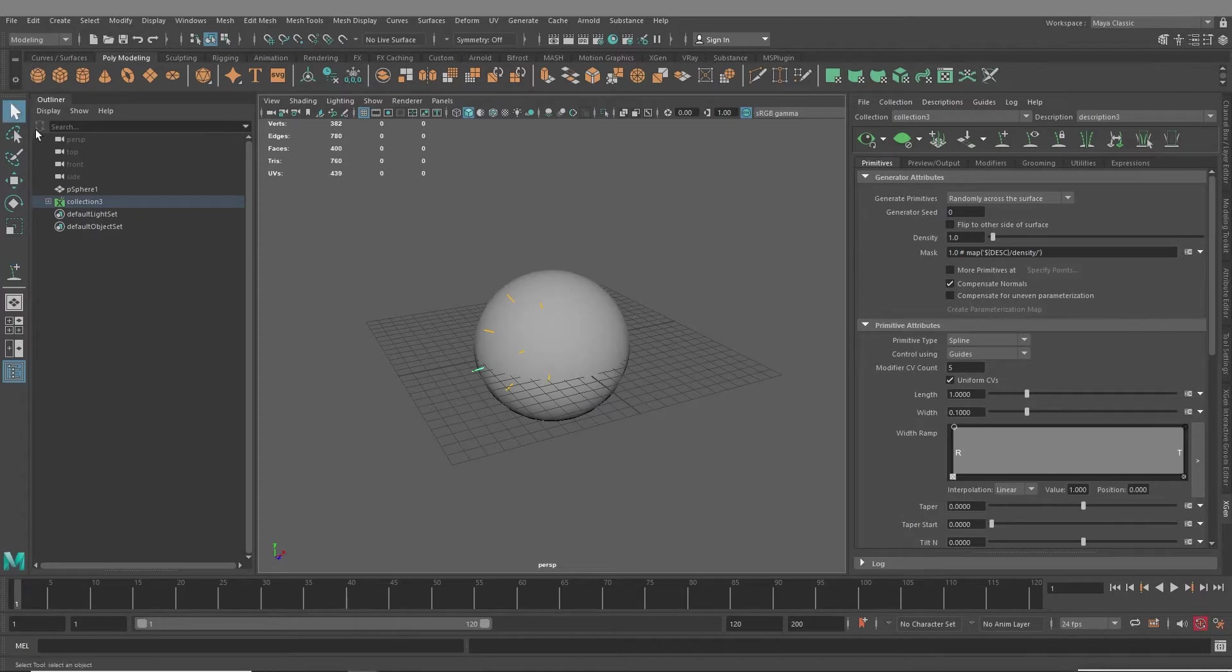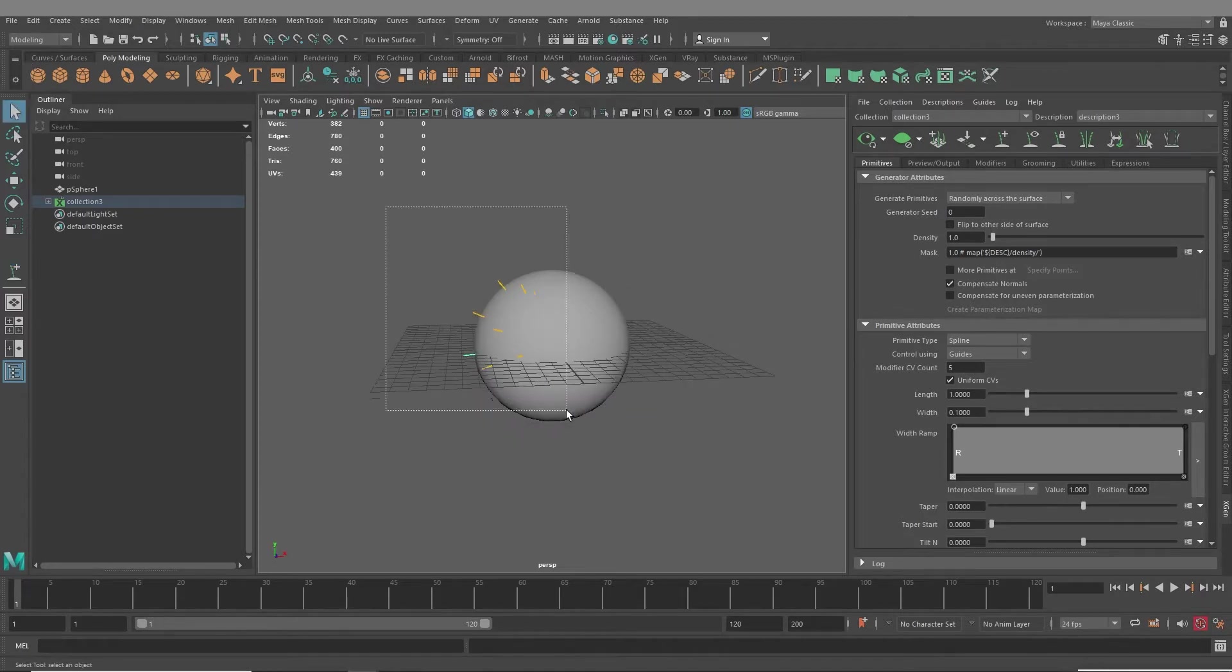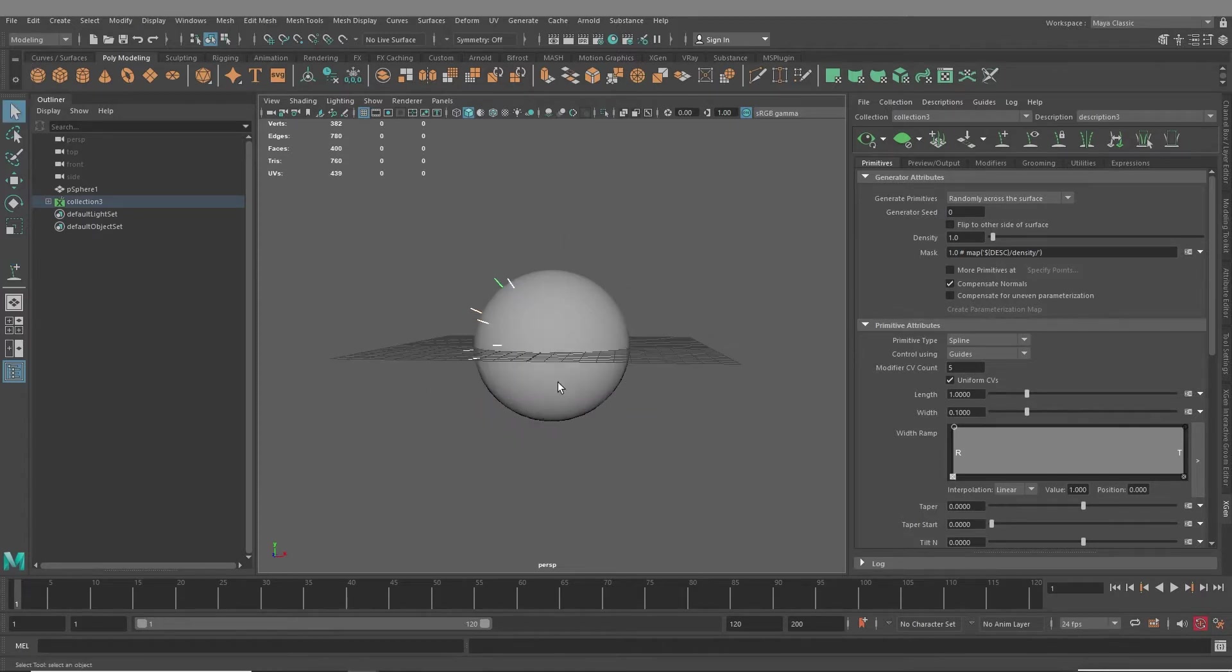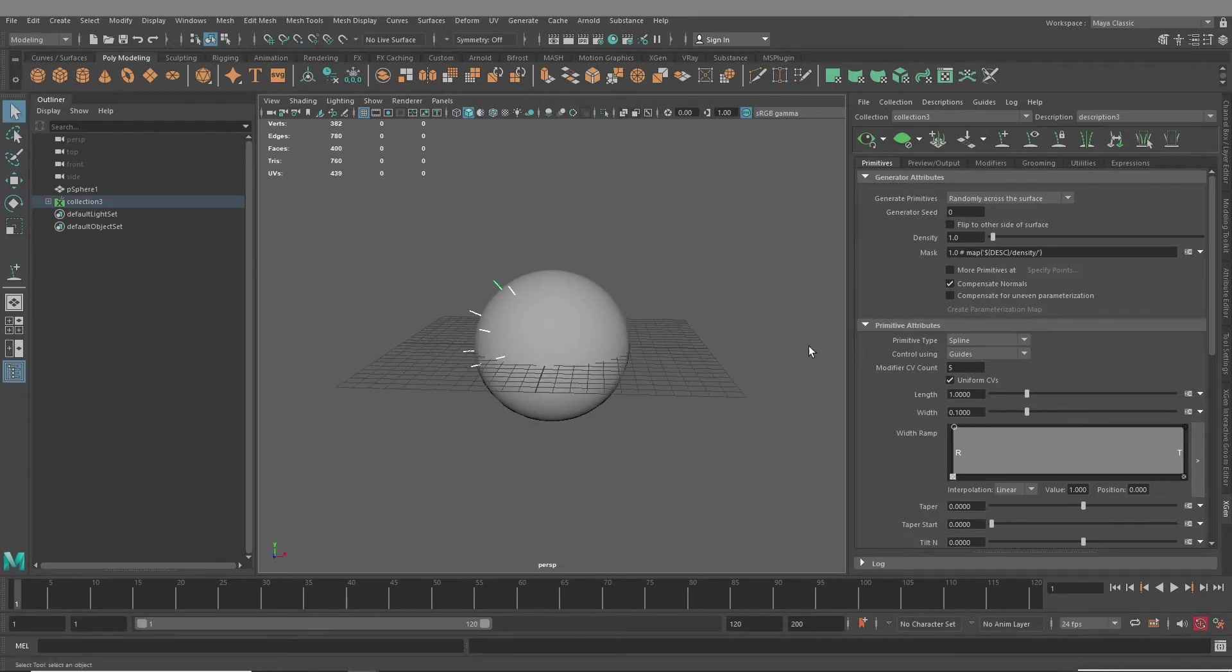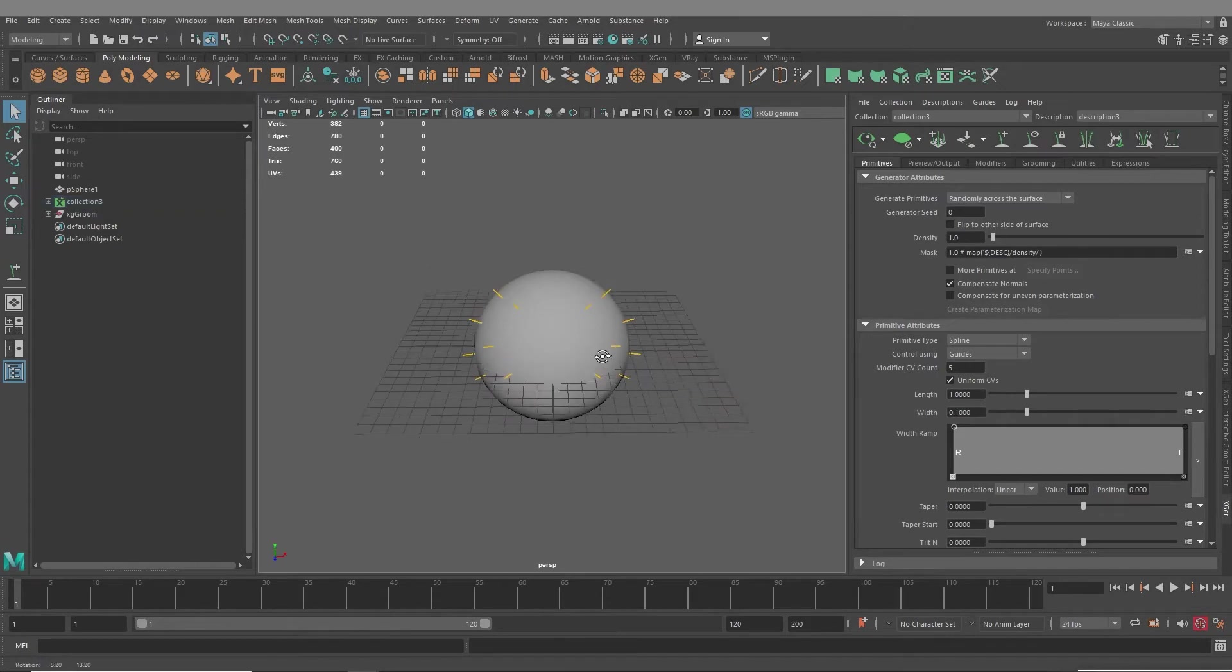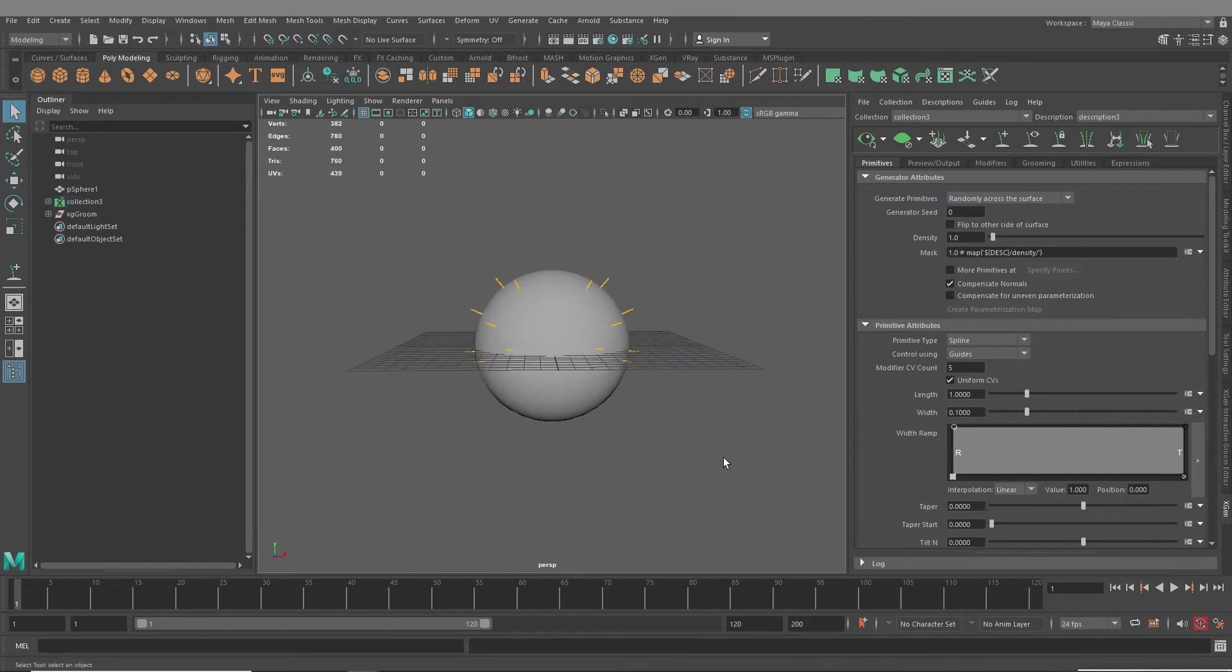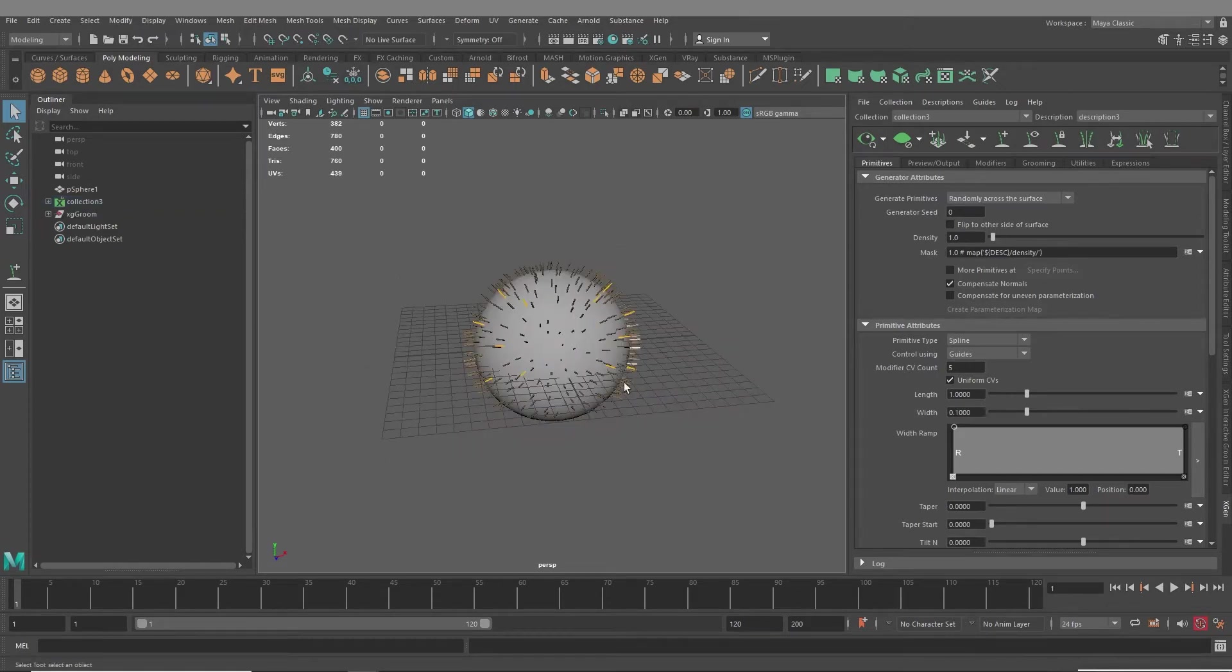And so, for example, if this was your project and you had your guides set up, you duplicate them to the other side, refresh this. So then this is your X-Gen description.